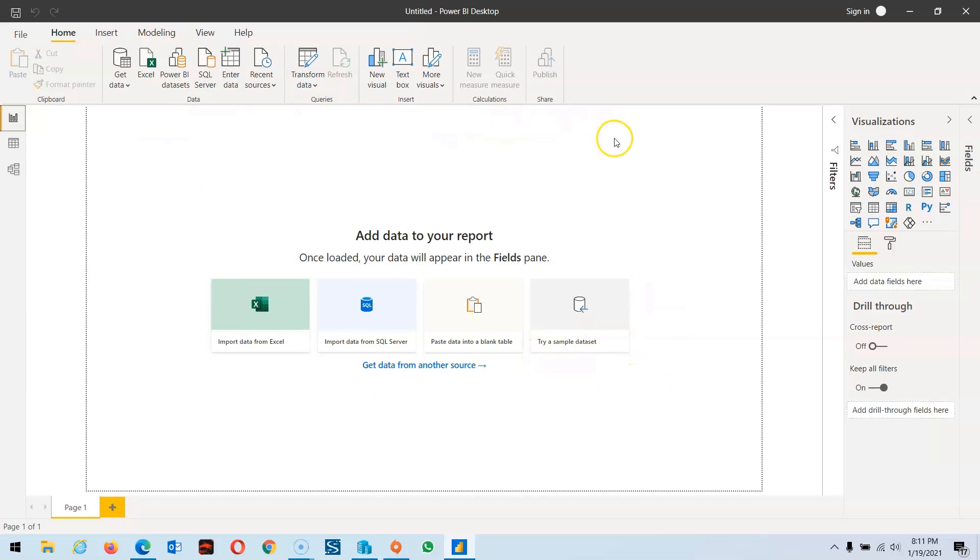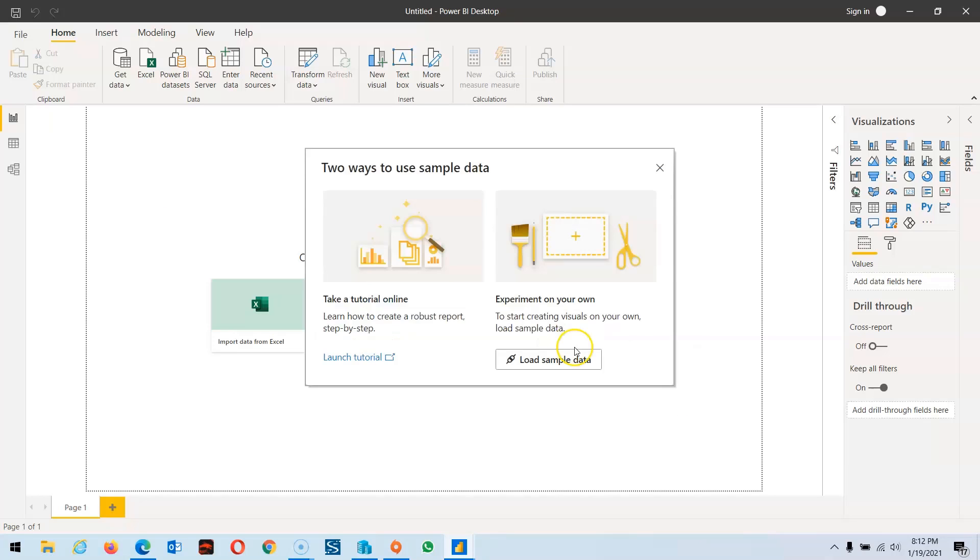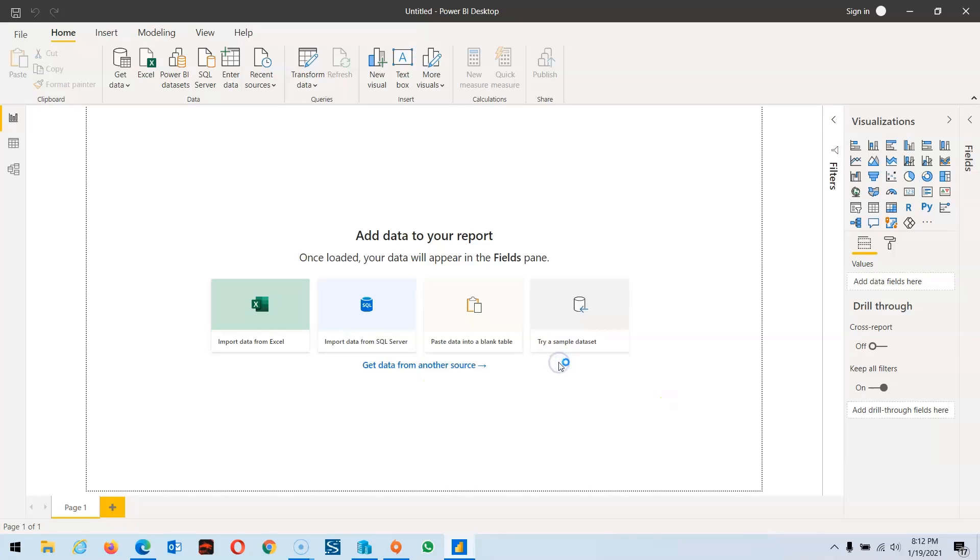If you go to open the Power BI Desktop, a welcome screen appears. If you cancel it, you'll find this screen. If you click on try sample dashboard and load sample data.